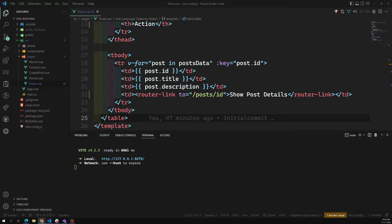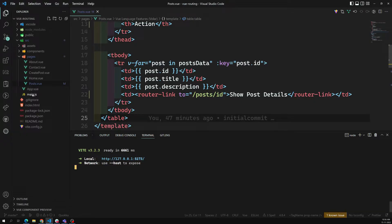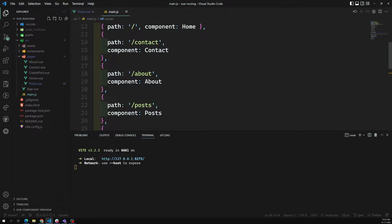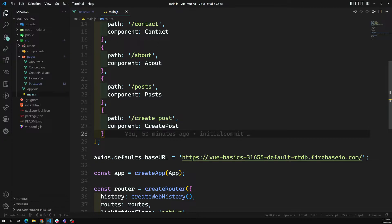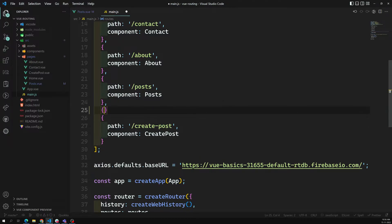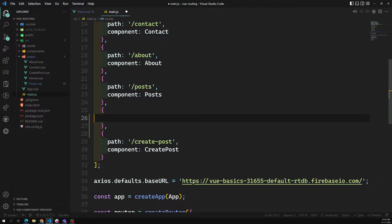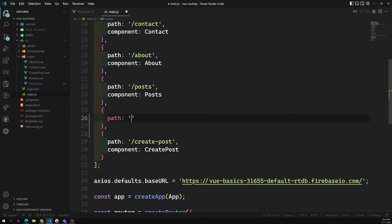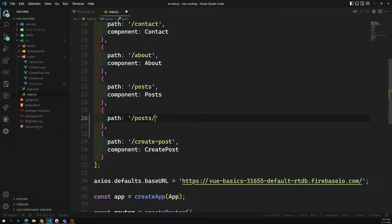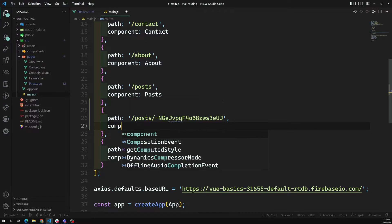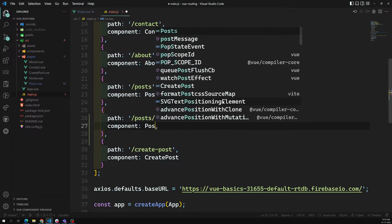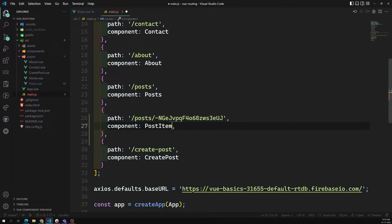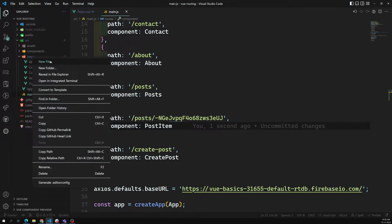What I need to do here in main.js is: for any path that comes like slash post slash this ID, load the component PostItem. We don't have this component yet, so let's create it.